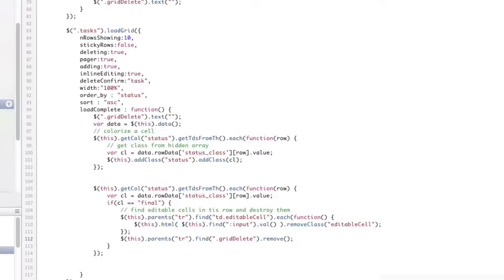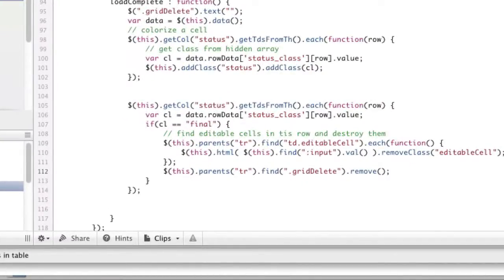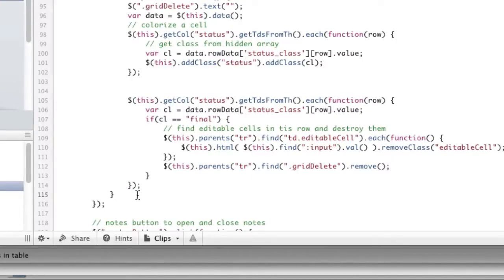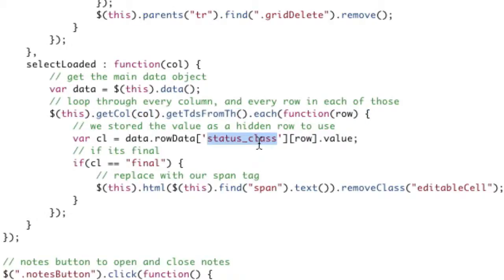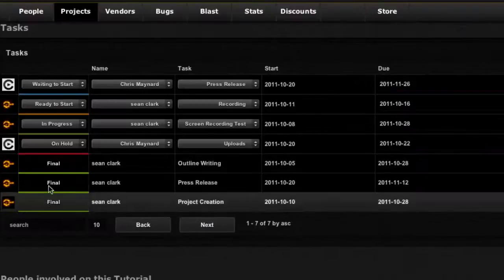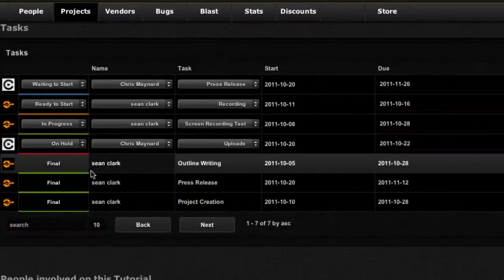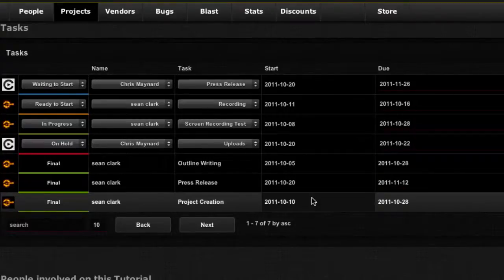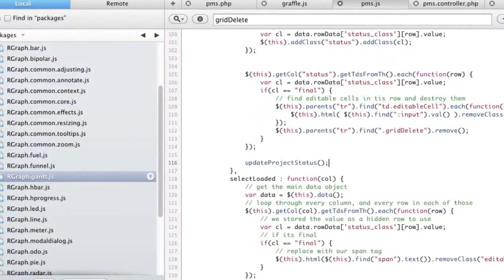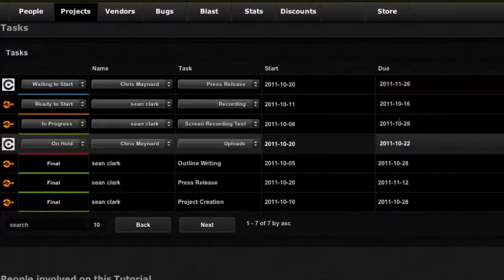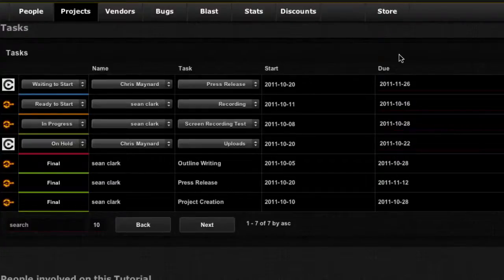The last step is to handle the drop-down boxes. This is a new listener that allows you to catch when a select box is loaded — 'selectLoaded'. First we get the data object, then get all columns and get the status_class of the first row. If that's 'final', we take the span text from my special select box and replace the select box with that text — ripping out the dropdown and putting in plain text. This gives us lovely non-editable cells while the others remain editable, freezing the cell. This is a new thing coming out in the next version. Super customizable way to use OpenJS Grid — I just wanted to show you how much it can actually do with very little coding.